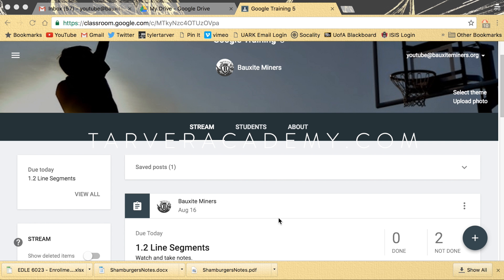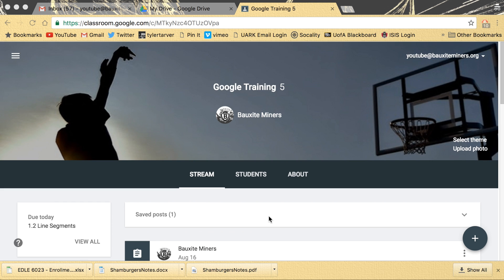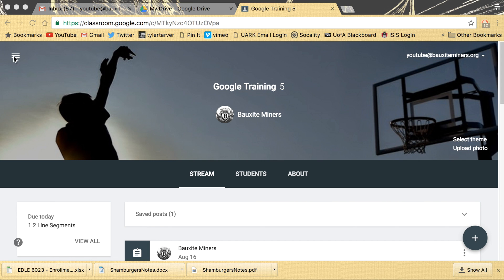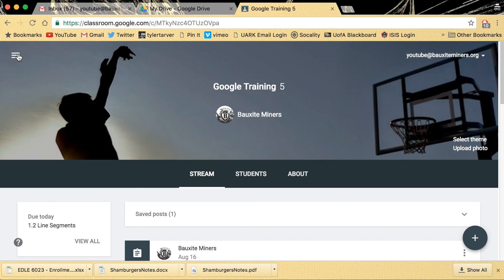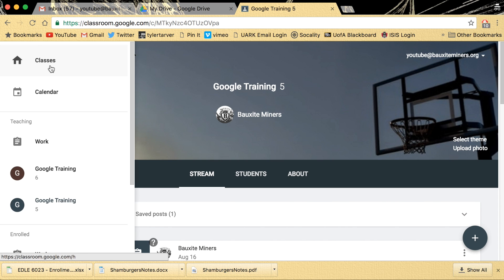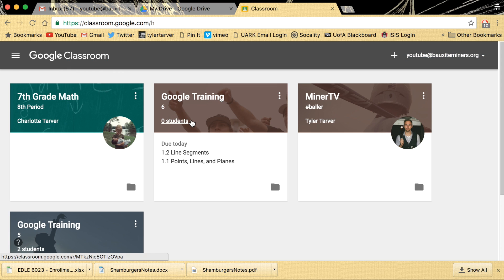I want to show you how to manage it if you have multiple classes that are the same class but they end on different days, like say you have a Tuesday, Thursday class and then the same class on Monday, Wednesday, Friday.